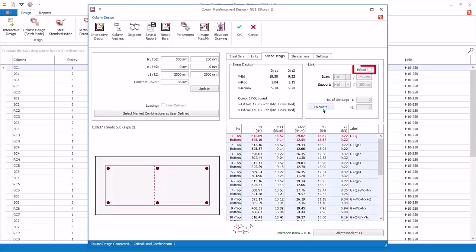If you wish to manually change the link design, click Edit. Now you can overwrite the default design. However, if you do this, the program will no longer automatically redesign the shear links of this column. You are fully responsible to check the shear design yourself.